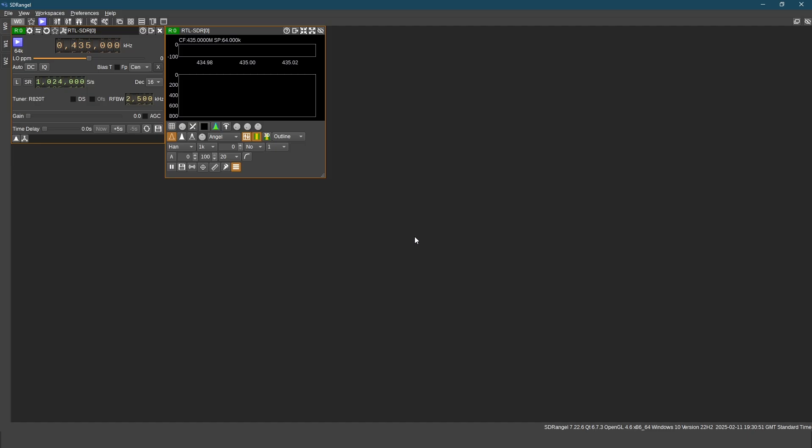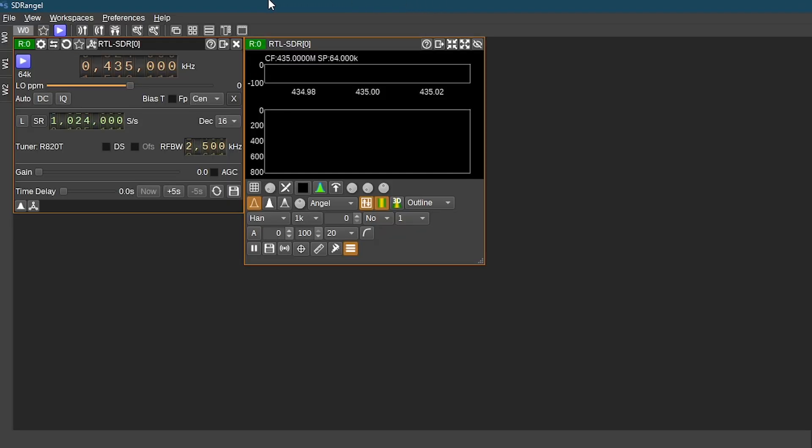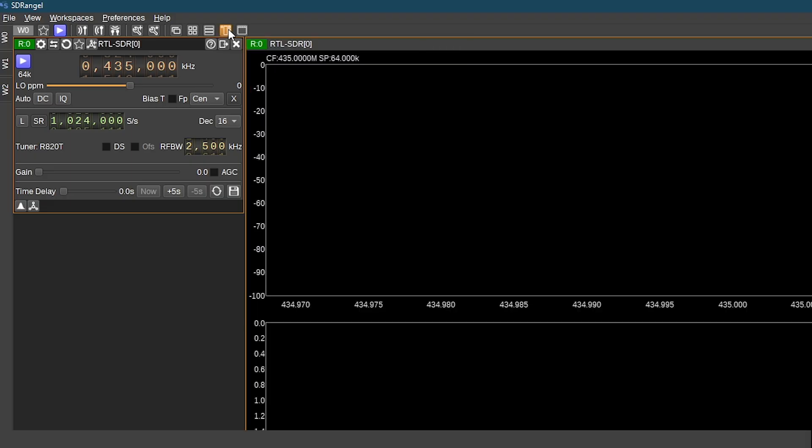Now we see RTL-SDR tuner screen and FFT display. We can right click here to organize windows. This will organize windows in columns.